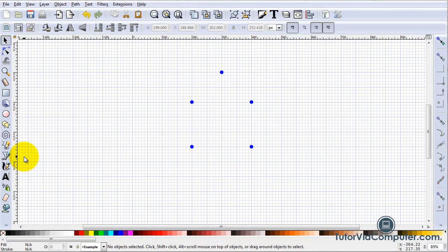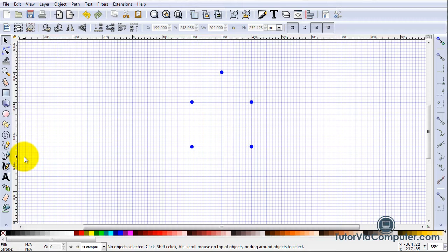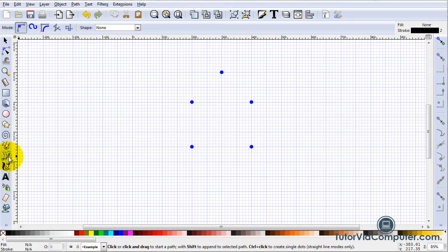In this video I am going to show you how to create a regular Bezier path. Click the Bezier tool and then click here.